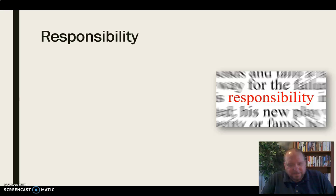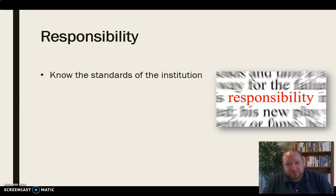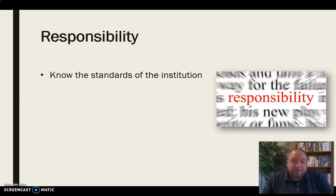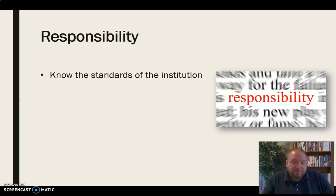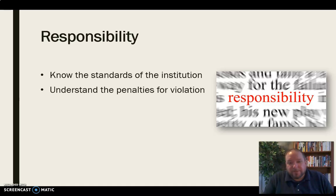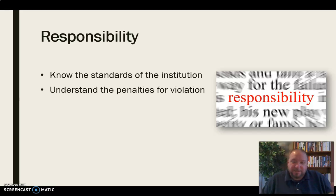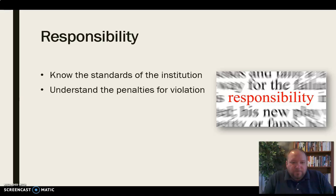Finally, we want to talk about responsibility — this is the linchpin for all of this. We need to first know the standards of our institution. You ought to know what the academic honesty and integrity code is for your institution. If you don't, go find it right now and review it, because it's up to you to know those standards and follow them. We also need to understand what the penalties are for a violation, because these things do carry penalties a lot of the time.